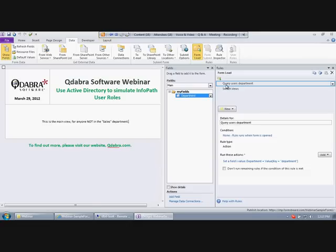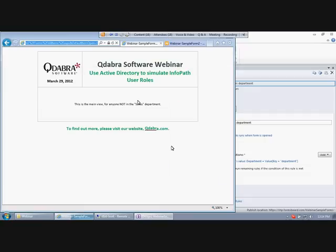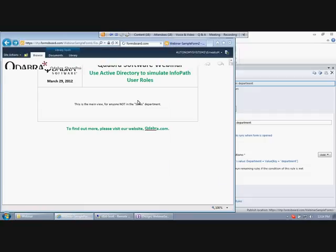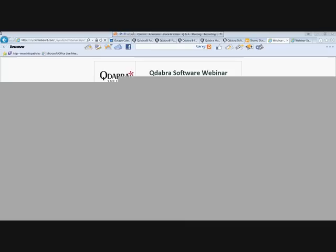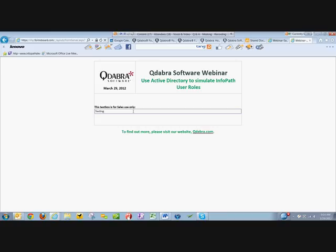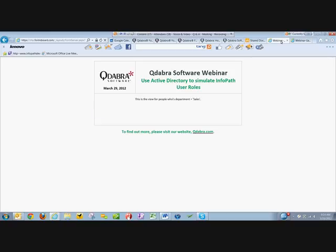I have already published this form out to one of our SharePoint servers. This is the SharePoint form library. If I click that document, it's going to tell me this is the main view for anyone not in the sales department. And I think Marcy is clicking that same link right now. She'll be able to share out and show us that because she is in the sales department, she's going to get the sales view. There's Marcy's screen — this is the view for people whose department is sales. So this is the first option: switching views. Pretty straightforward.